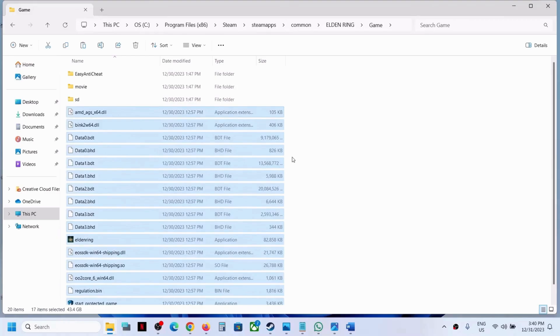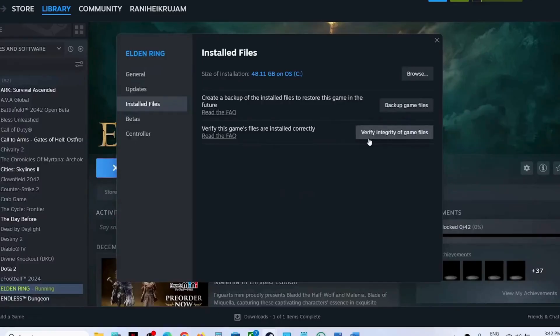If there are any other files that you believe are unnecessary and might be causing issues, feel free to delete them after creating a backup. If the error persists, consider verifying the game files by right-clicking on the game, selecting Properties, going to the Install Files tab, and clicking on Verify Integrity of Game Files.